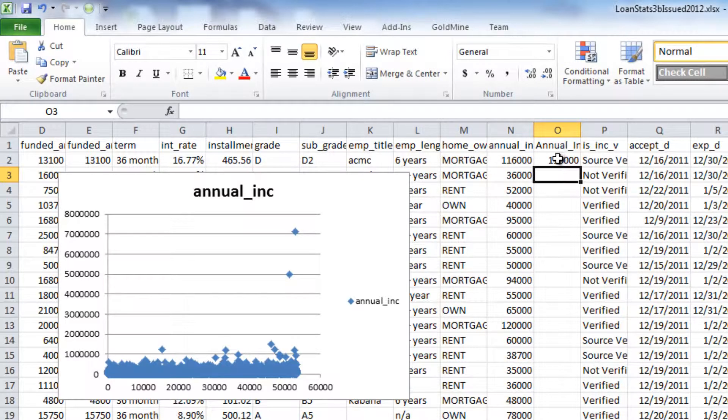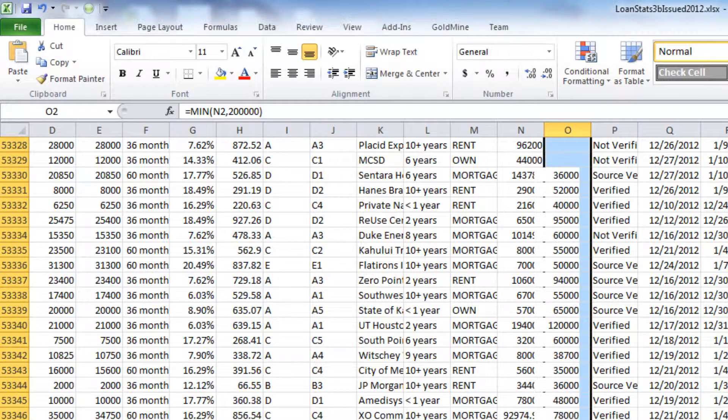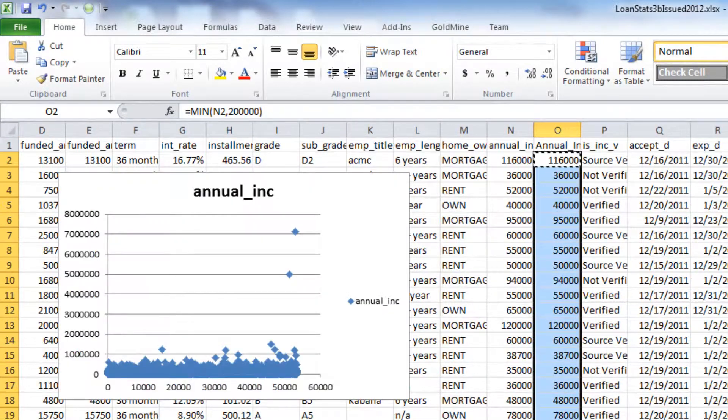What we'll need to do next is copy this formula, and we're going to copy it all the way through to the bottom of our data set.